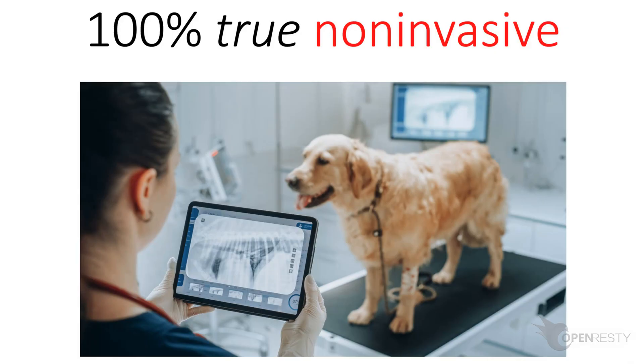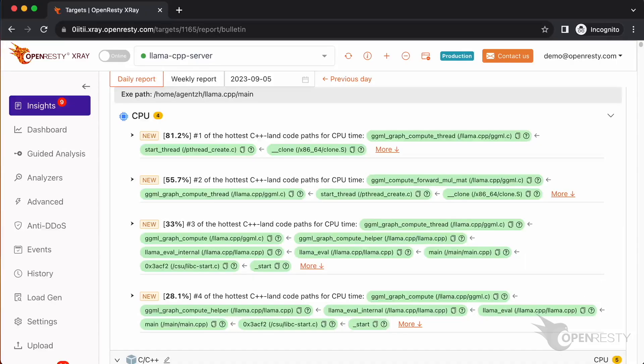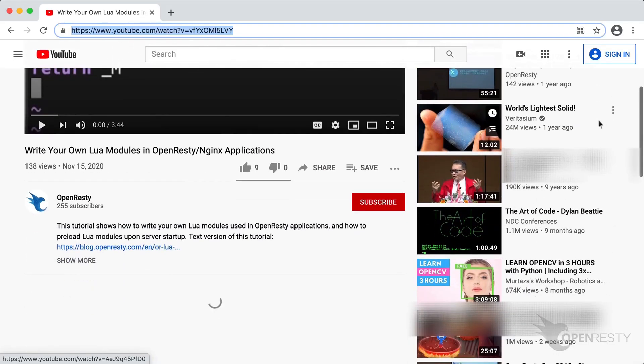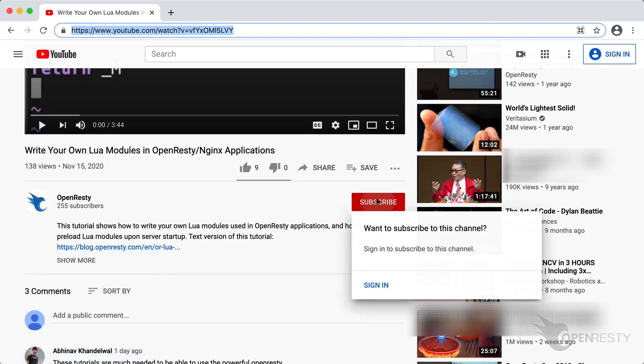OpenResty X-Ray is a non-invasive diagnostic system based on our own dynamic tracing technology. It can monitor and scan various kinds of problems in real time. For example, performance bottlenecks, stability issues, errors and exceptions, as well as security vulnerabilities. If you like this video, please subscribe to our YouTube channel.